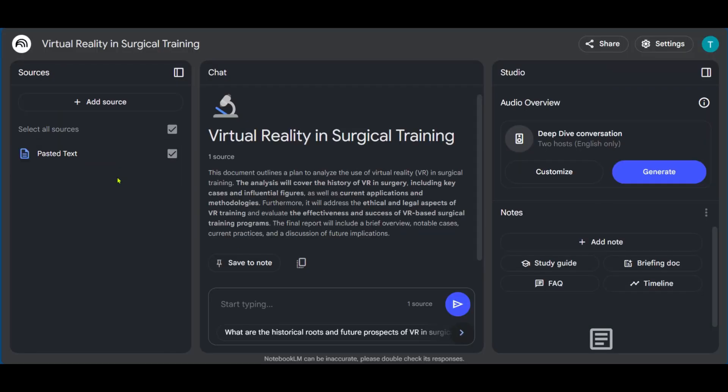And here you can see pasted text. And then we have under chat, virtual reality in surgical training. So with this prompt, we're able to ask any question in this field. So for example, we have this suggestion here.